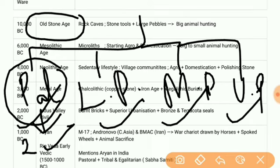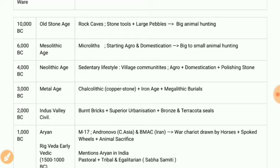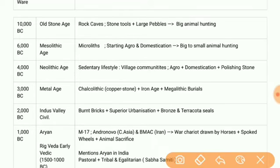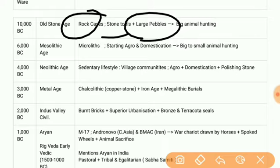In the lower Paleolithic period, tools made of limestone were used. In the middle Paleolithic period, remains are found in the Chotanagpur Plateau region. In the upper Paleolithic period, rock caves, stone tools, large pebbles, and big-animal hunting are found.